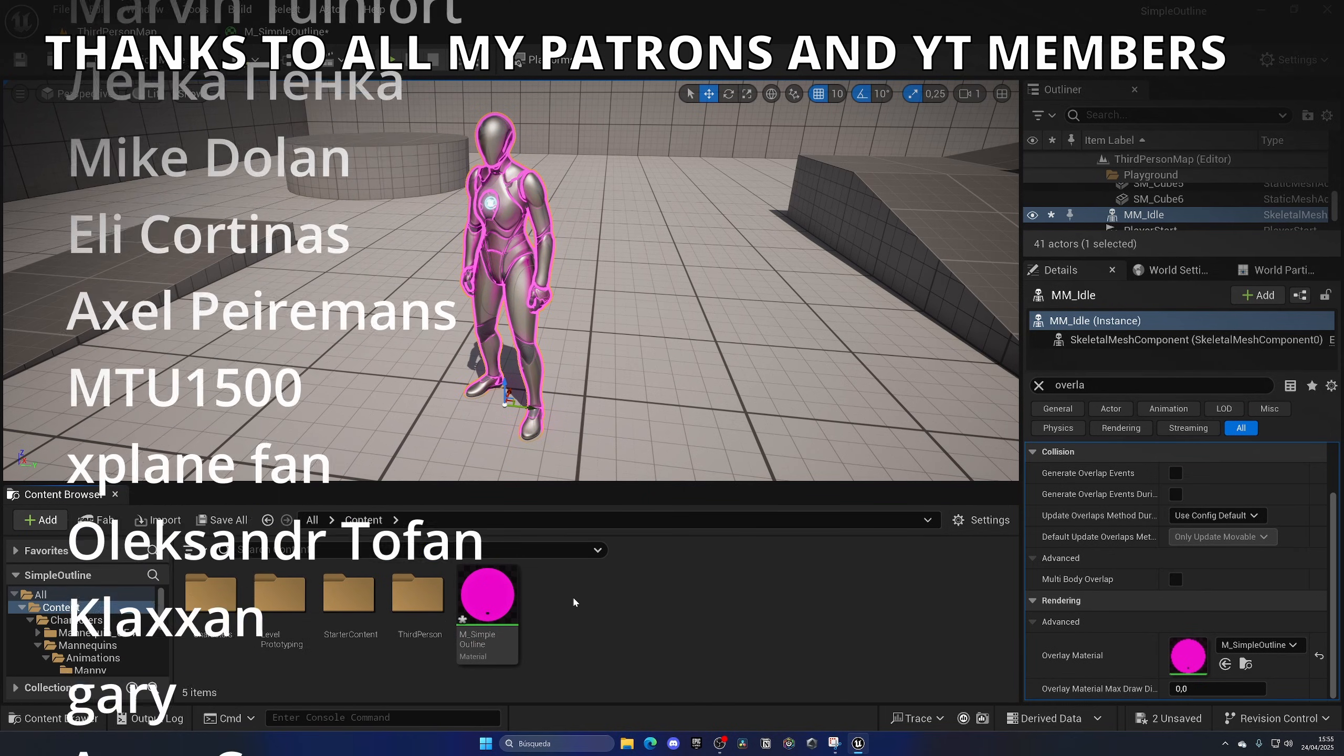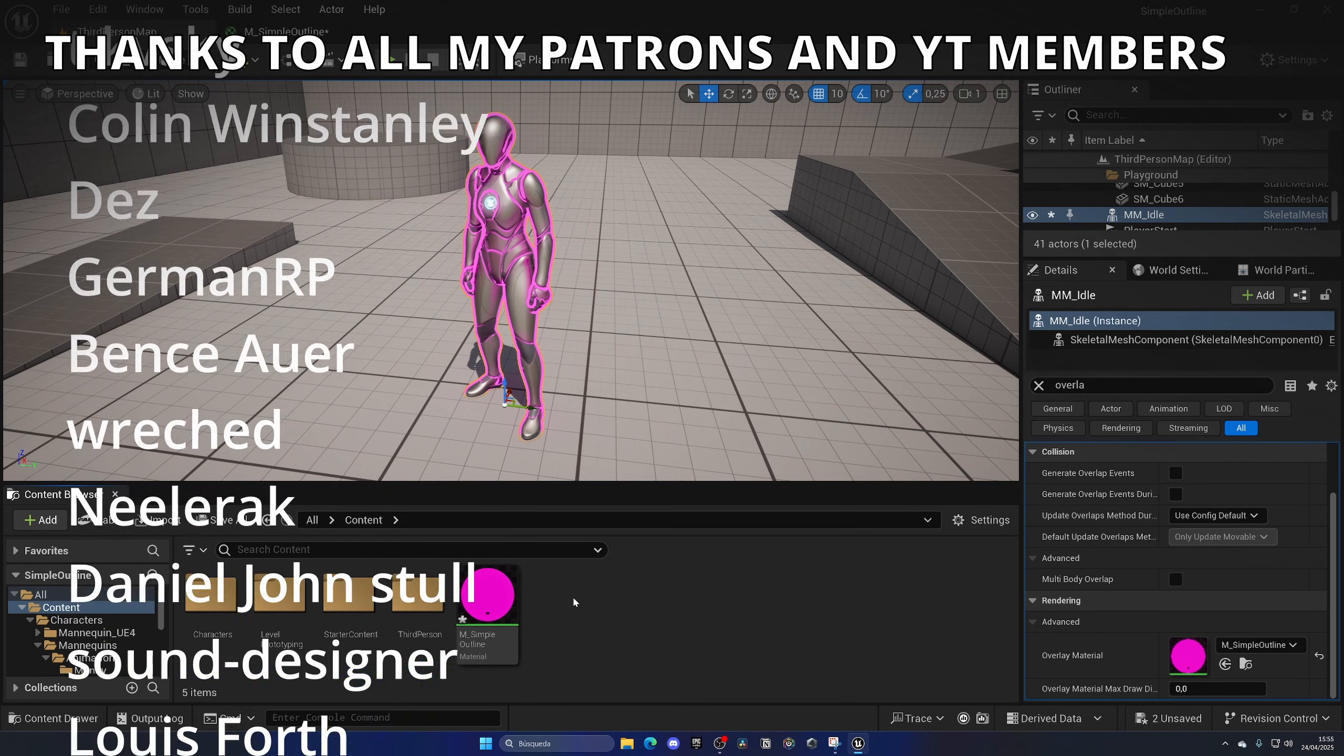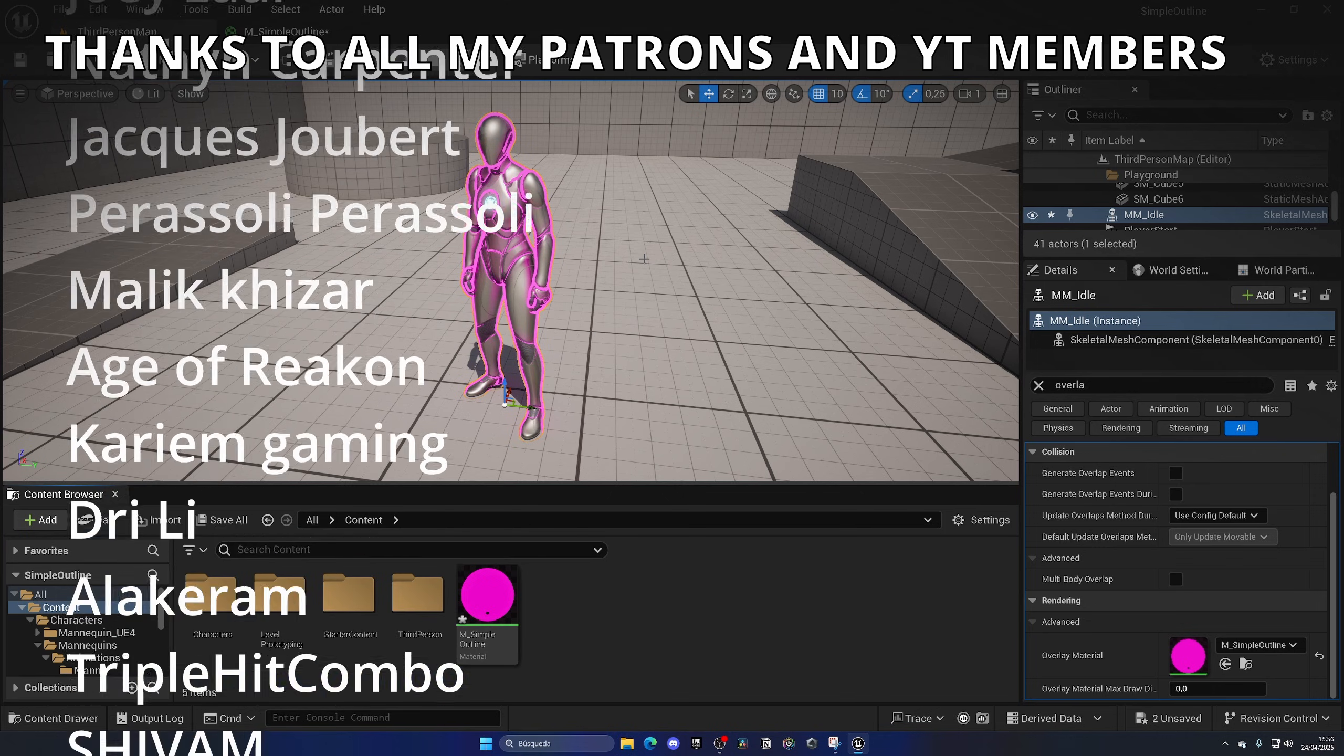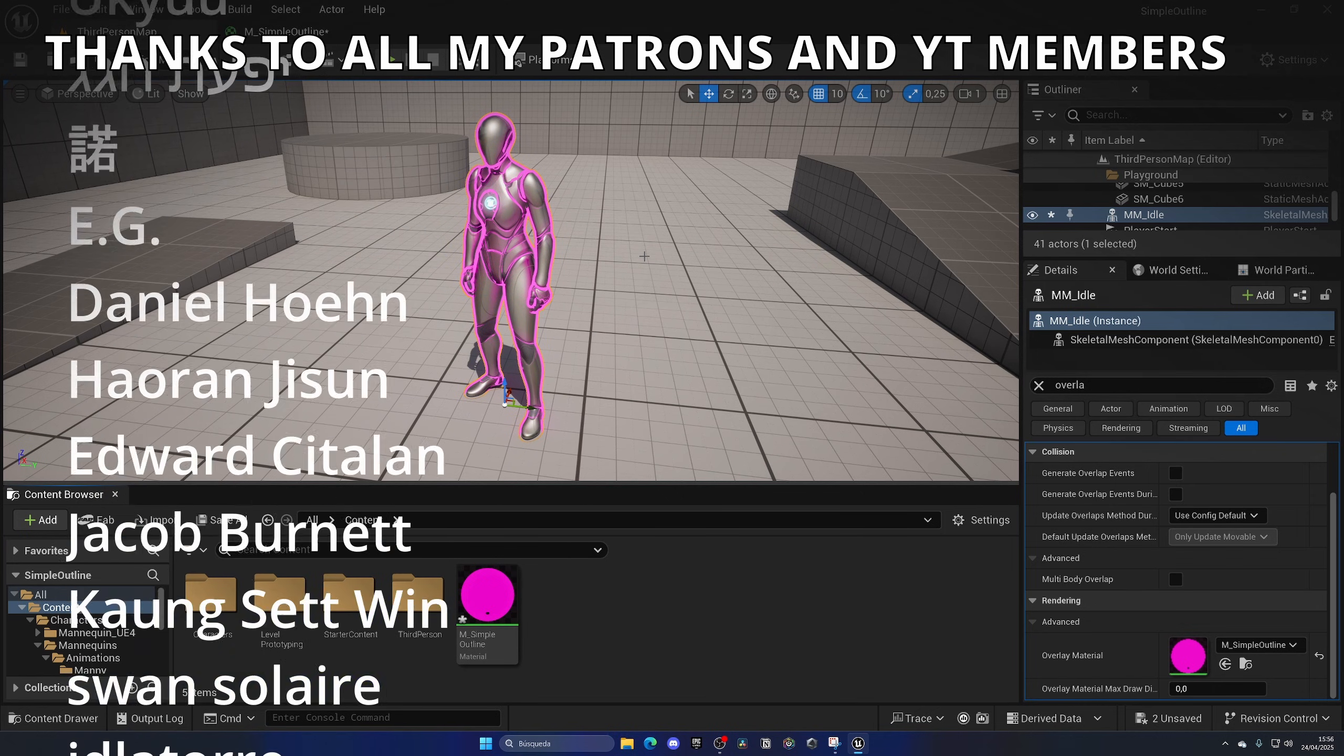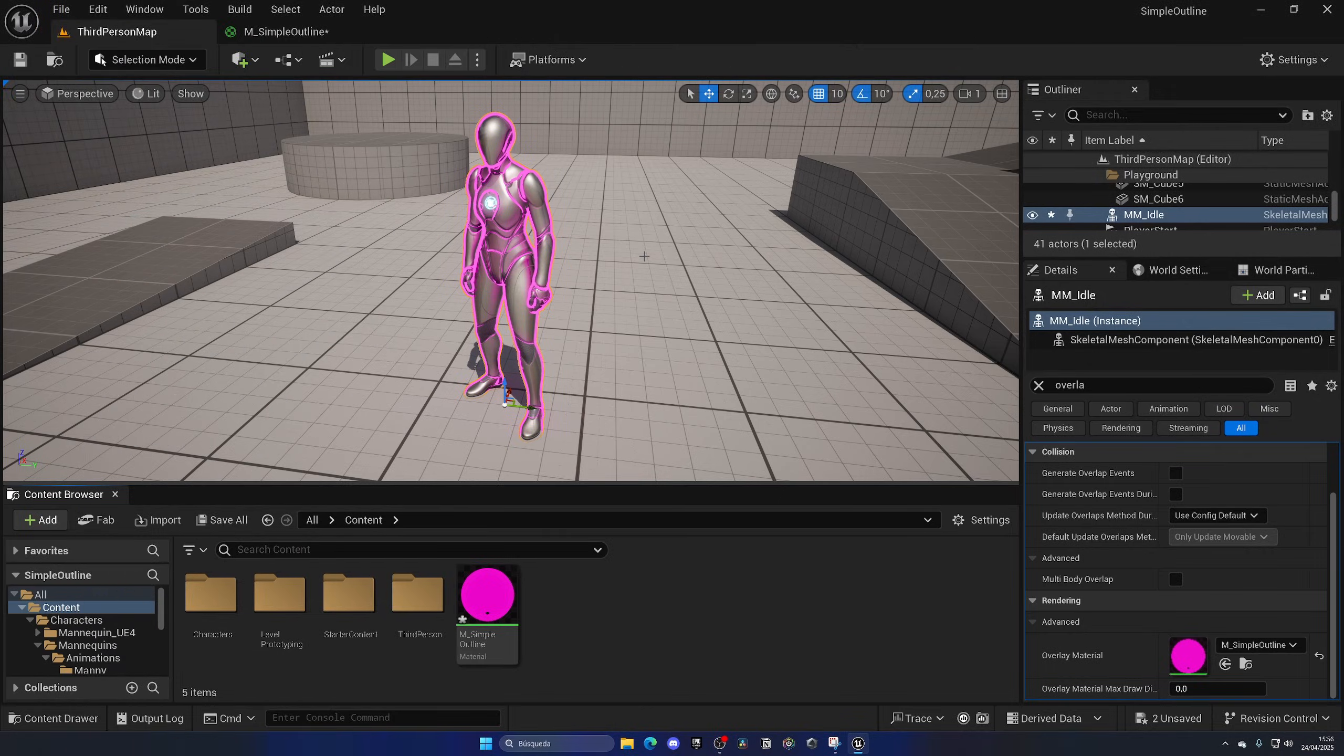That's it guys. If you found this video helpful, I would really appreciate it if you like and subscribe to my channel. Join my Unreal Club to download this project files, as the outline material, and also to learn Unreal Engine 5 very efficiently. And now, yes, with all I said, bye bye.